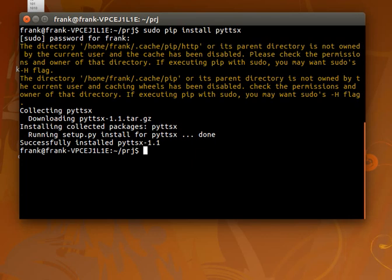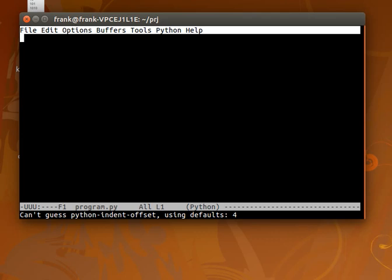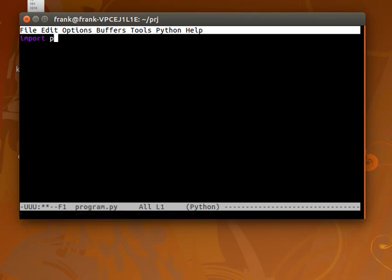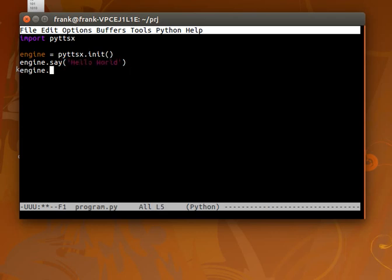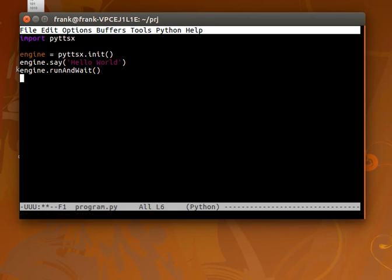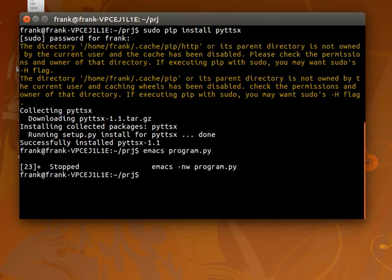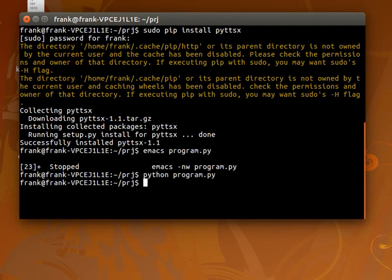Now we can use it. Let's create a program, make the hello world. We start by initializing the engine speech engine and we let it say something. Hello world. Finally we let it say something and we wait for the output.